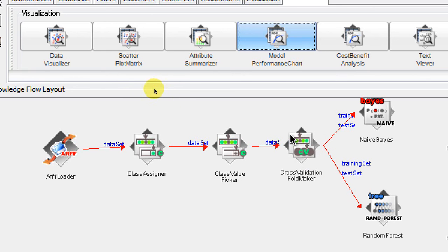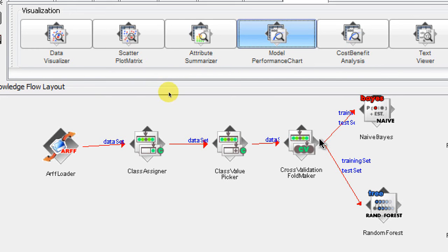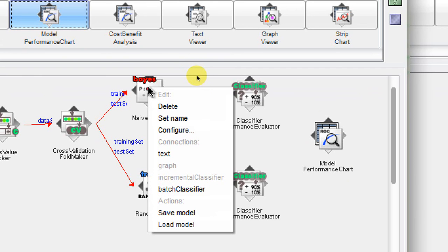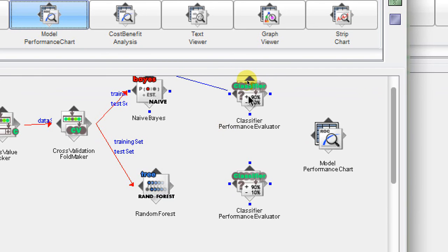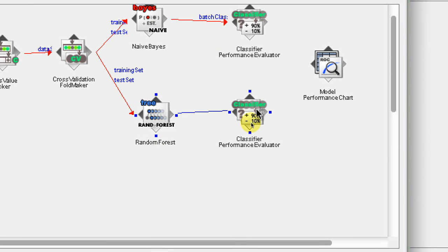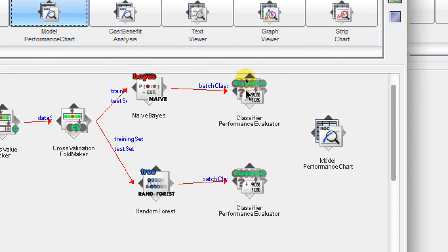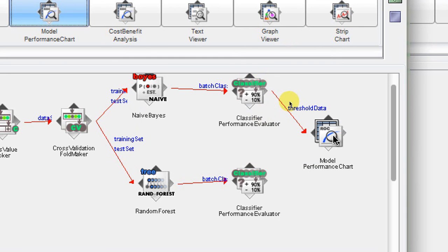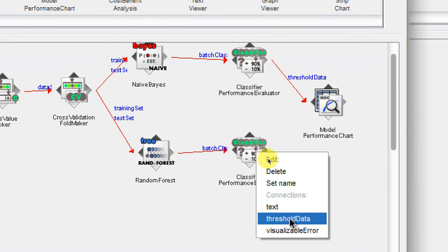In this way we are making k-folds — in this case tenfold cross validation — and these folds are served to the two algorithms as training and test sets. Next, we give the data from Naive Bayes as a batch classifier to the Classifier Performance Evaluator, and we do the same for Random Forest — right-click and find 'batch classifier' to connect it to its Classifier Performance Evaluator. Then we right-click on each Performance Evaluator, get the 'threshold data', and connect that to the Model Performance Chart.